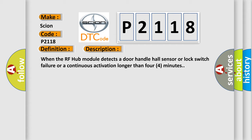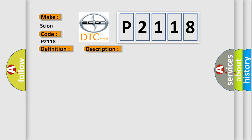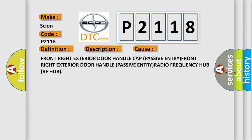This diagnostic error occurs most often in these cases: Front Right Exterior Door Handle Cap Passive Entry, Front Right Exterior Door Handle Passive Entry, Radio Frequency Hub RF Hub.